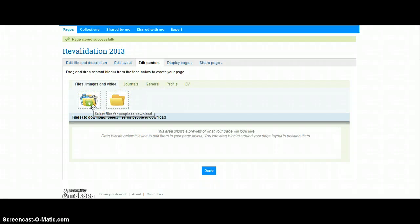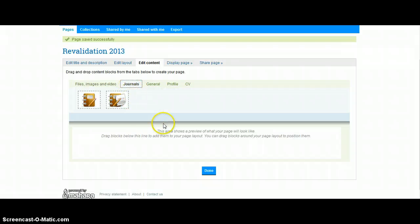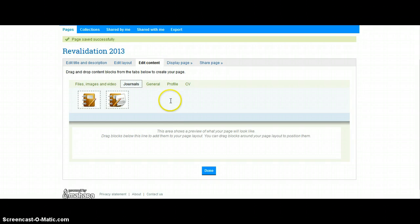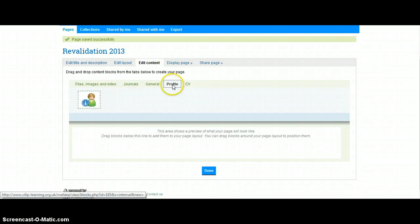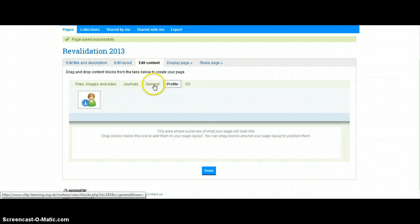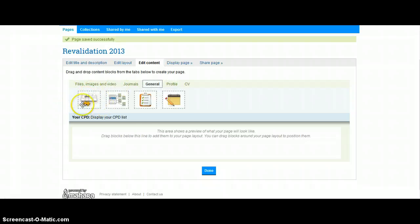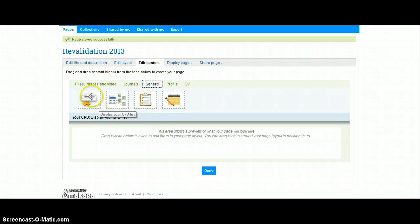Files, images and videos, and folders kind of give you the opportunity to upload files should you wish. Journals—if you use the journal function of CPD, you could add a journal in. You might, for example, want to upload your CV or any information for your profile. But the things that we want actually sit within this General tab, and the two key ones that we're looking for here are the CPD list and our Notes field.